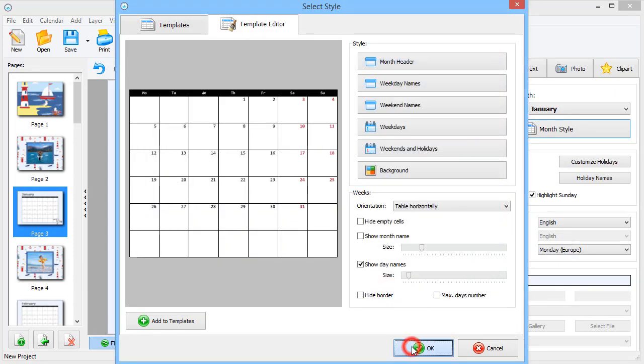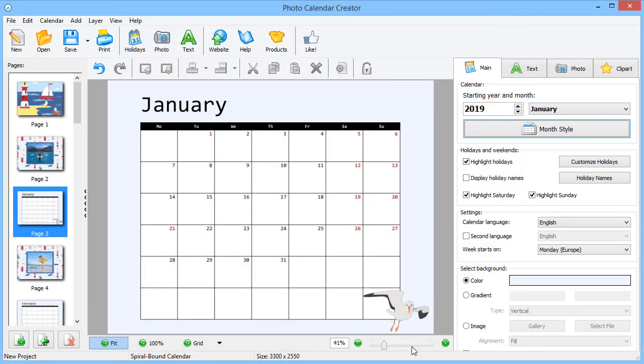Once you hit OK, the new design will be applied to all pages automatically.